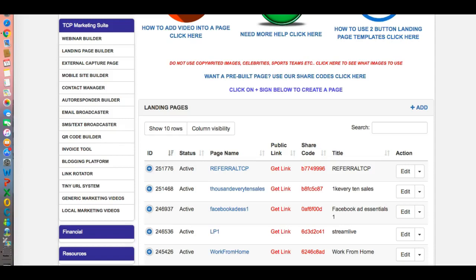Hi everybody, this is Sean Cole from Sean Cole Enterprises. I just wanted to take some time out and show you a new feature that the Conversion Pro system is testing right now and will be implementing soon. It will make it a lot easier for those that have a little difficulty using our drag and drop landing page building system. It eliminates some steps and puts everything right there where you need it.